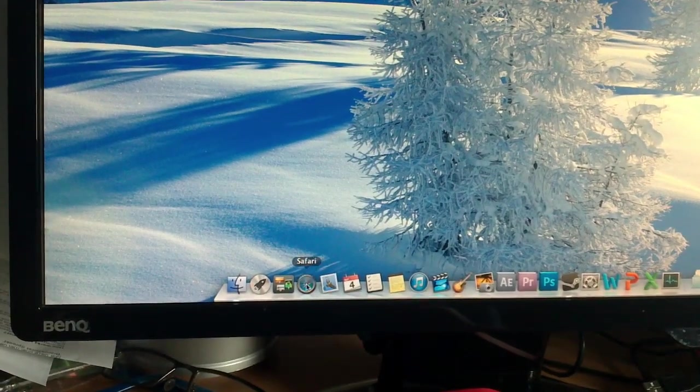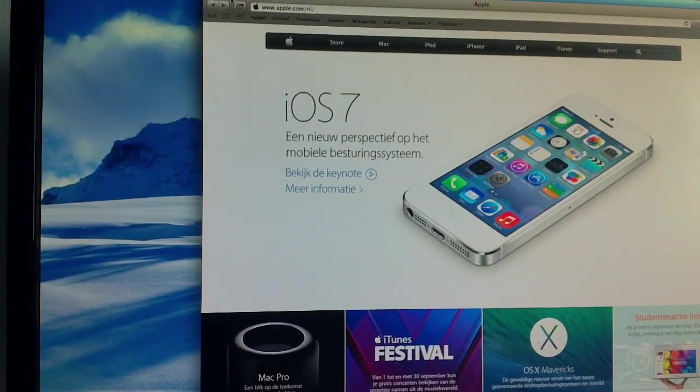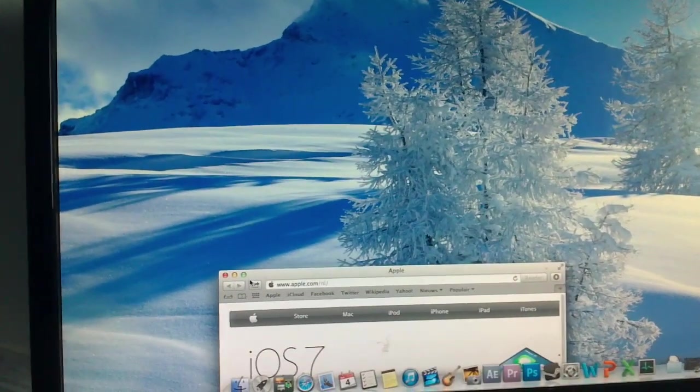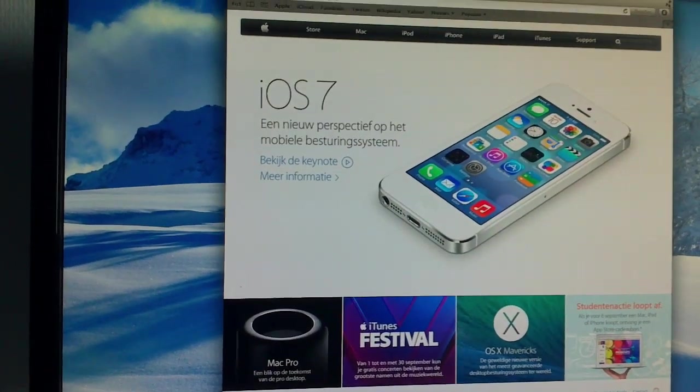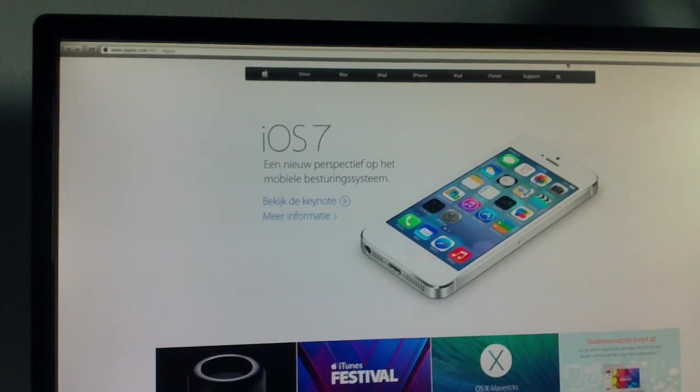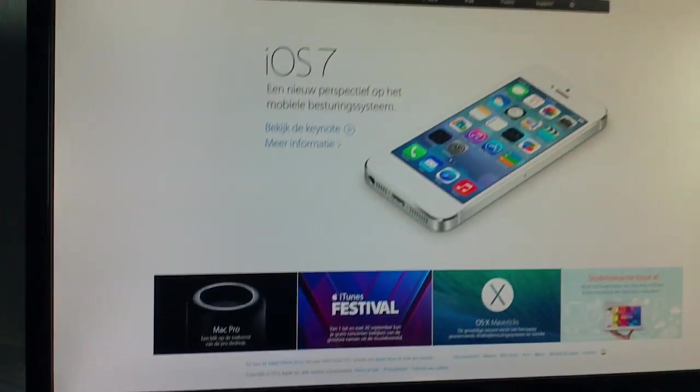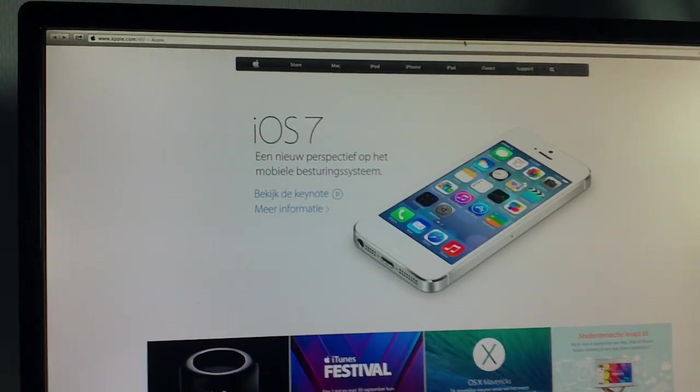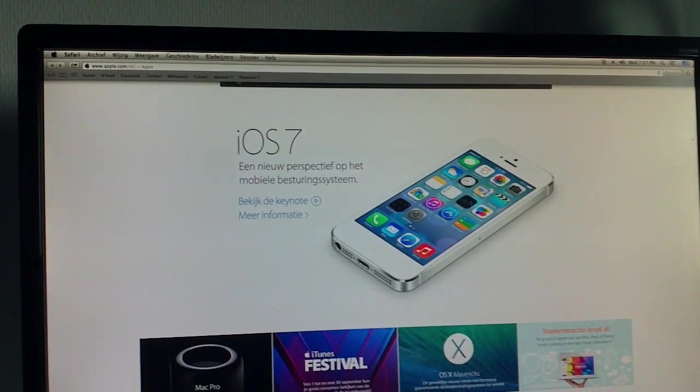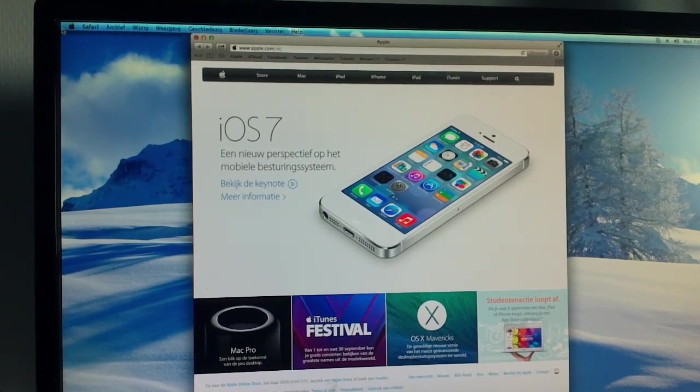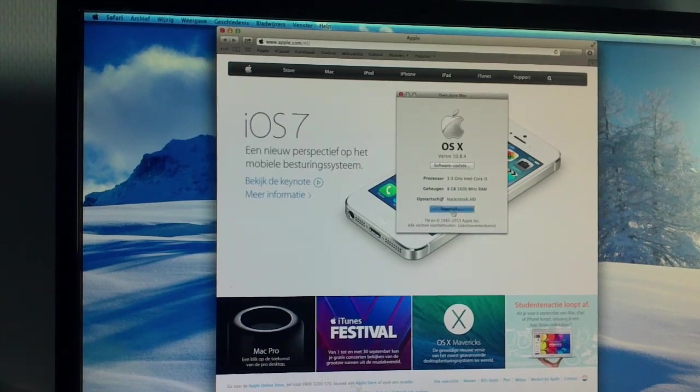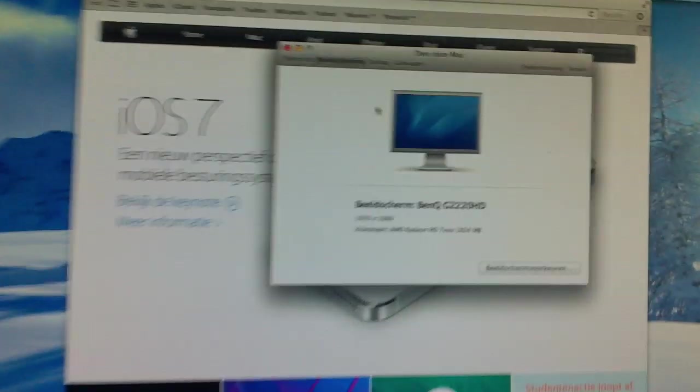Of course we have Safari on here. You can switch to full screen, so we can put it up in dashboard. There we go. Now Safari running full screen on my 1080p screen, which is also being detected by Mac OS X just fine. There you go.